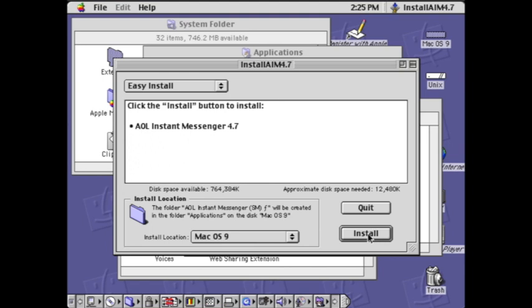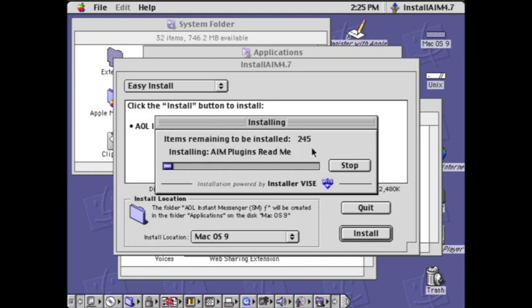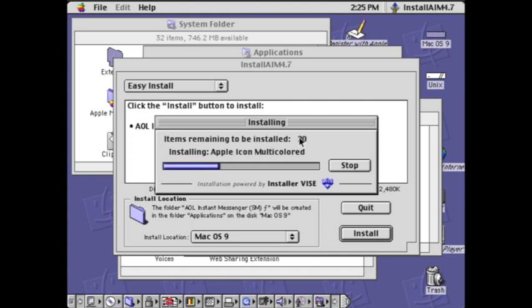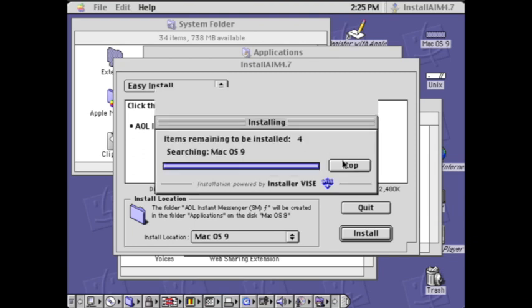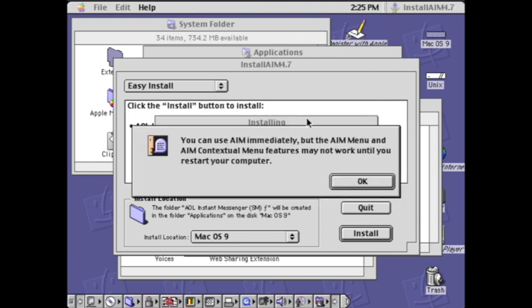I'm going to install AOL Messenger 4.7 for Mac OS 9. It should install, and I'm just going to wait for that. It may take a minute to finish up the installation.